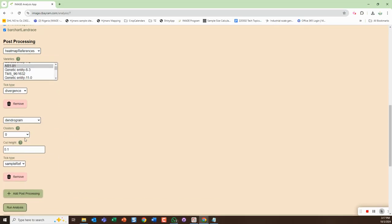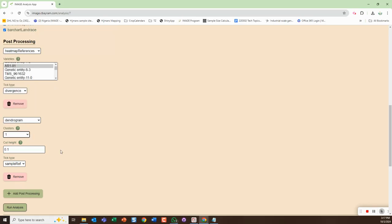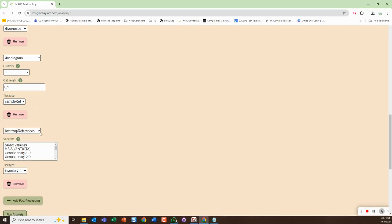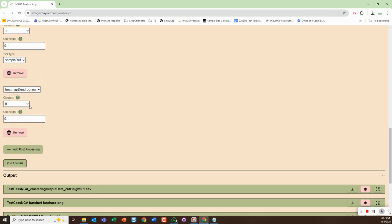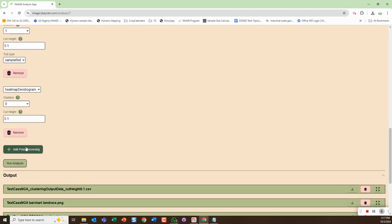Then I can add another post processing if I want. Instead of a heat map I could do a dendogram, and I could do that for clusters however many there are - so we could do it for cluster one. Then if I wanted to do another post processing, I could also do the heat map plus the dendogram. We'll just do that for cluster zero.